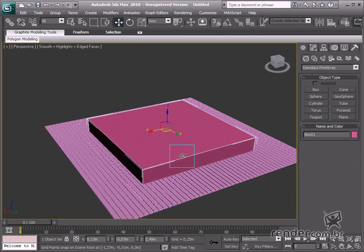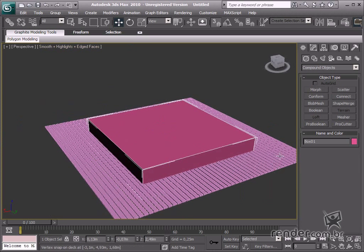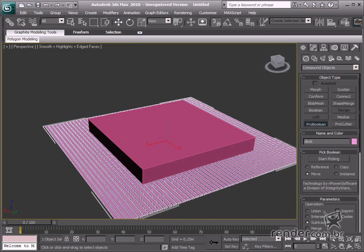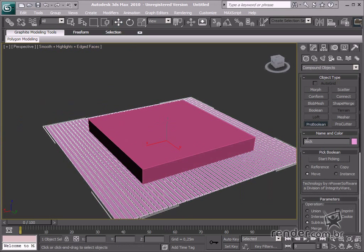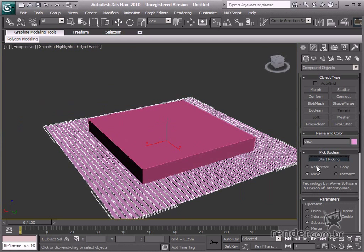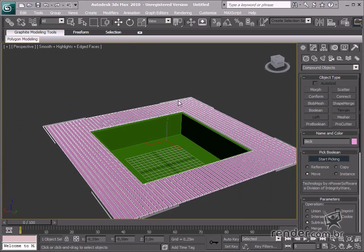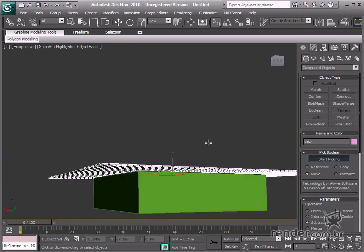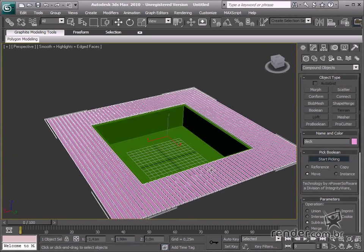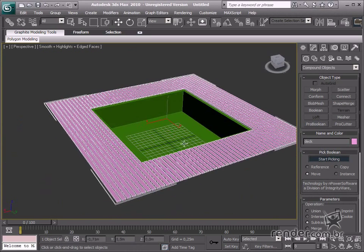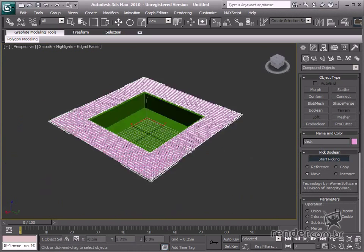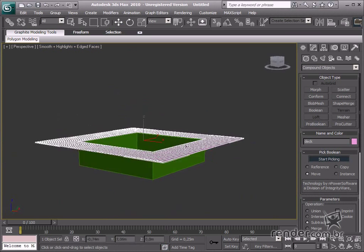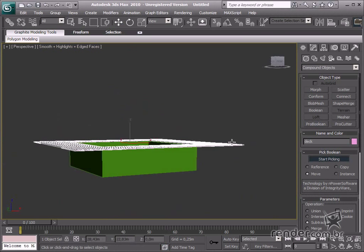Select the deck and access the compound object option. Click the pro-boolean command, enable subtraction, and start picking. Then click the box. So now the deck and the pool are modeled. Now you can place it properly aligned to the last step of the stairs.